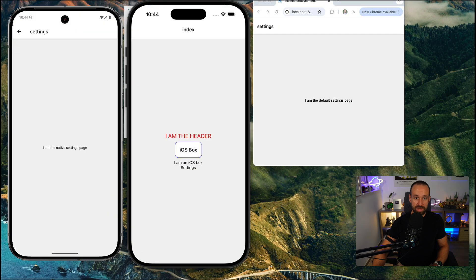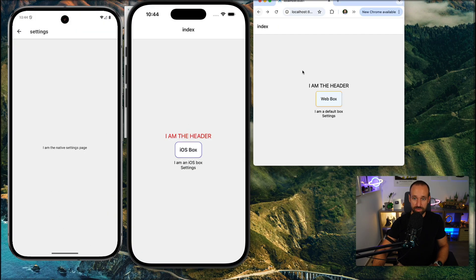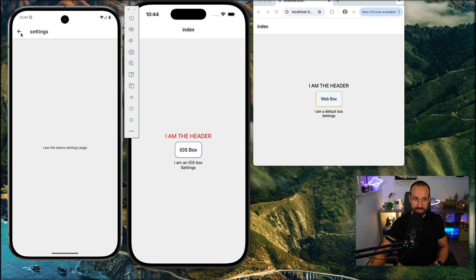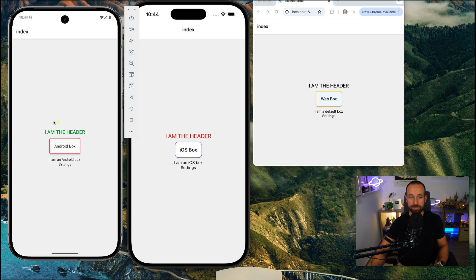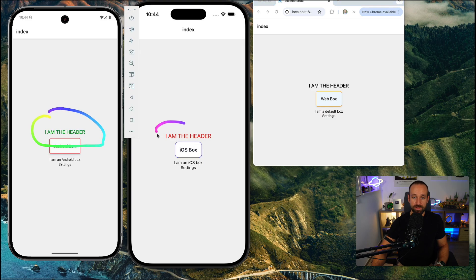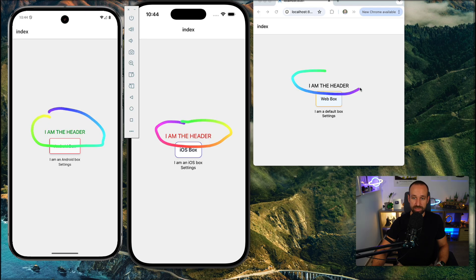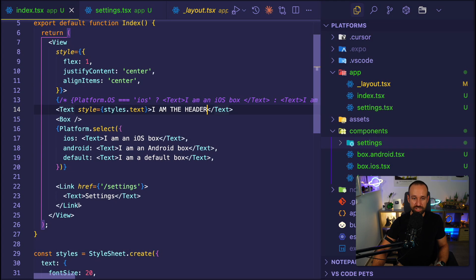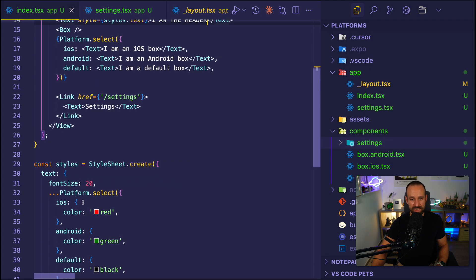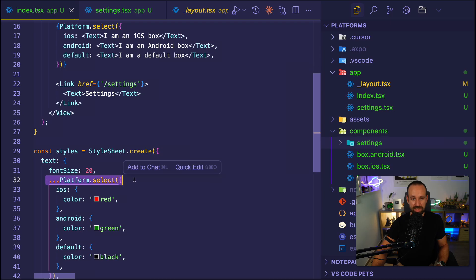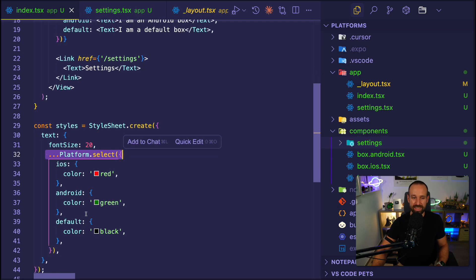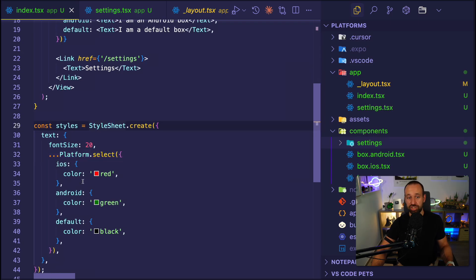So with that in place, we see already the header up here. On this one, we're still there. So now we're on the base page. And Android is now also green header, red header iOS, black header web. And all of this can be achieved by a combination of using the platform select in your style sheet. Of course, it could be also in other ways.